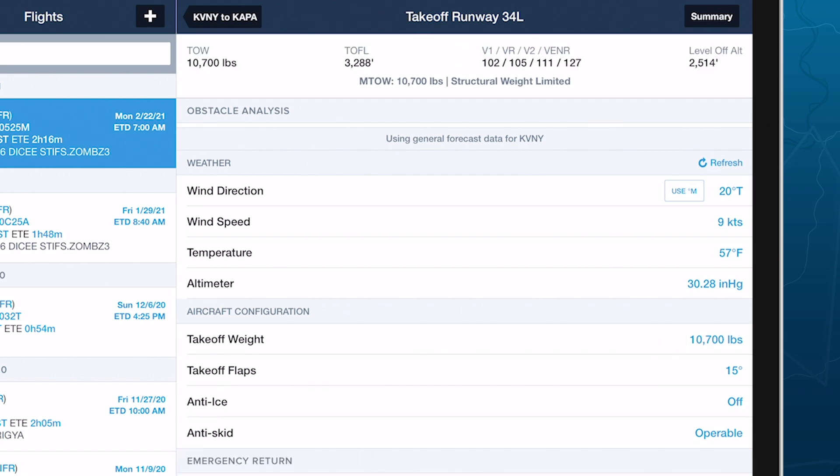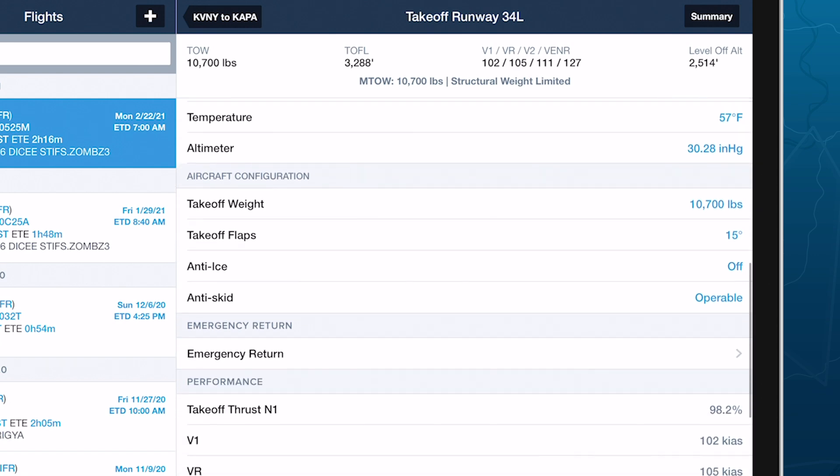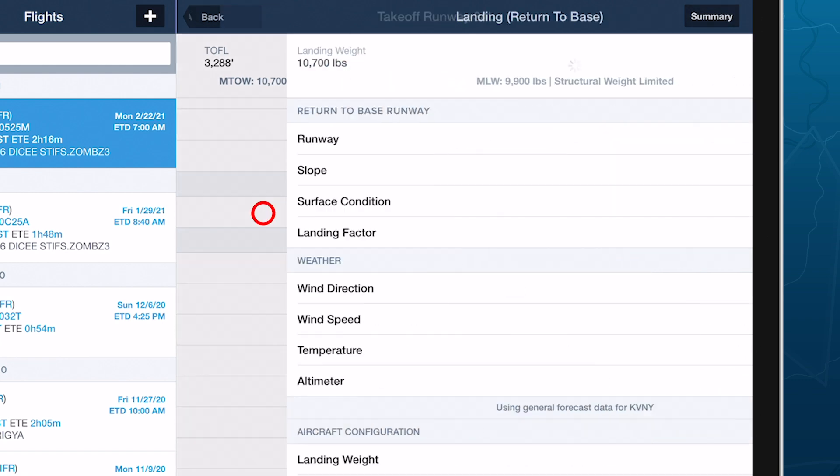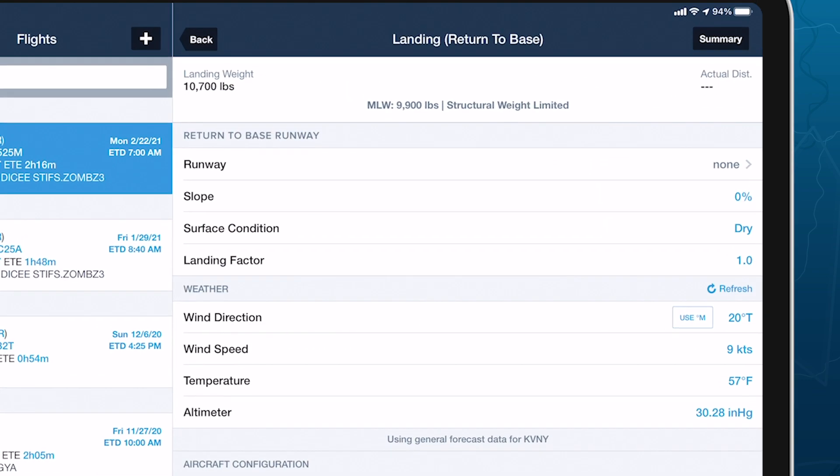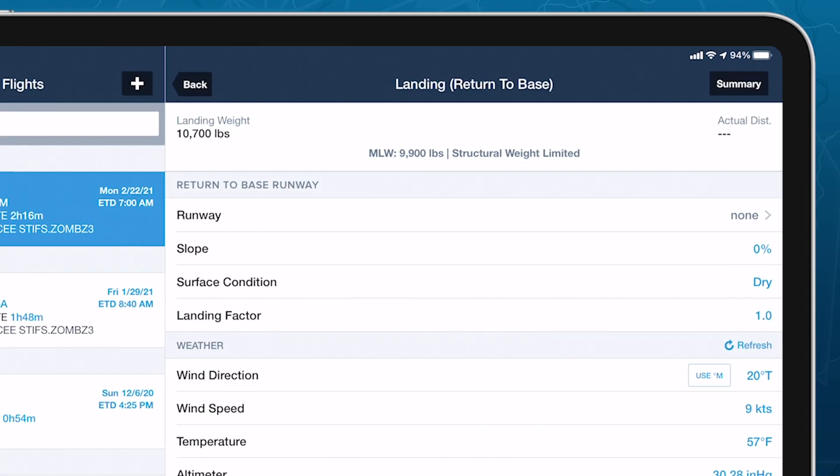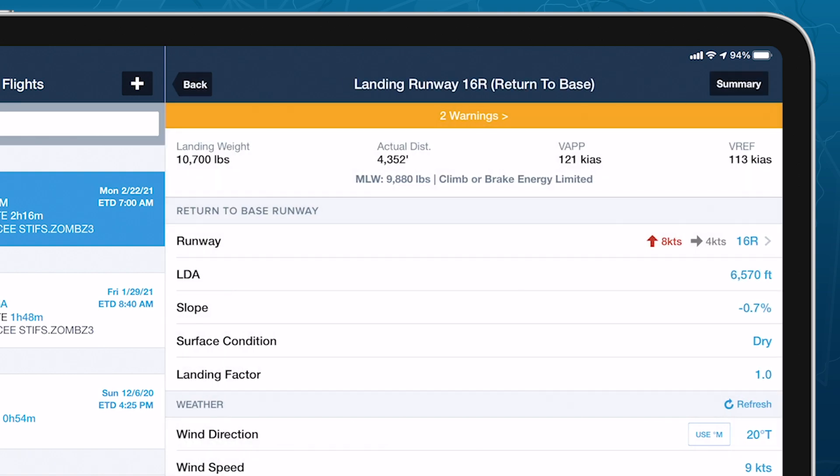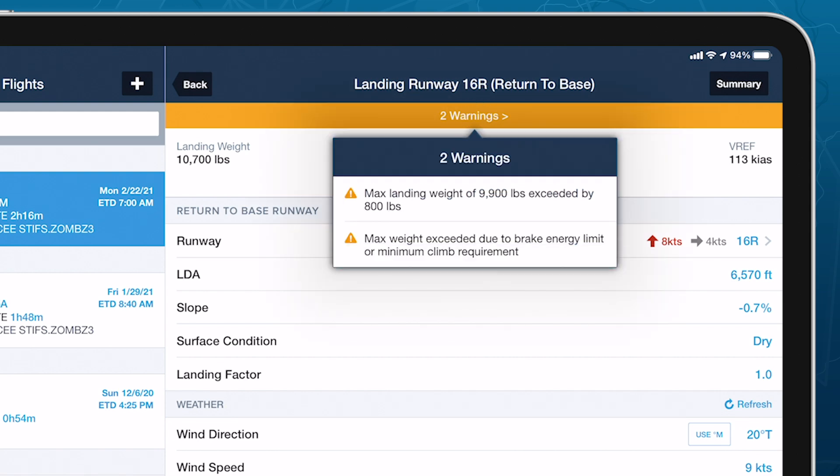ForeFlight calculates takeoff weight using the payload and fuel details on the Main Flights view. Moving past the other aircraft configuration settings we saw during aircraft setup, the Emergency Return field opens a Landing Analysis page where you can assess return to base scenarios for different runways. This page is essentially identical to the primary landing analysis view we'll see in a bit, with the exception that overweight warnings displayed here are not escalated to the Main Flights view, since return to base landings are often expected to be overweight.